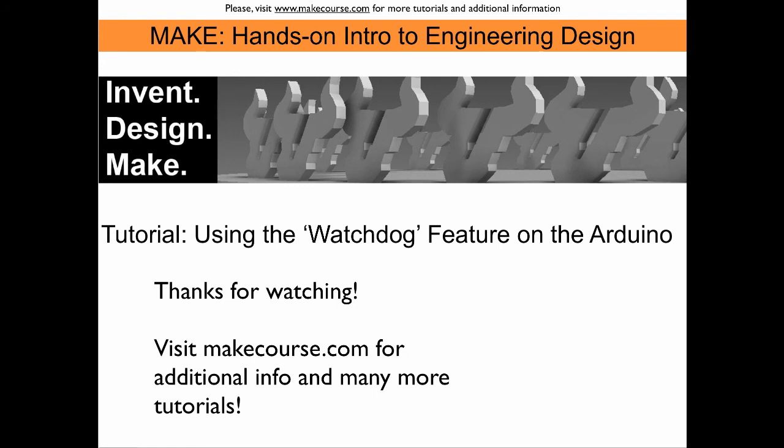Okay, this seems to work nicely, and with this we conclude our tutorial using the watchdog on the Arduino. Thanks for watching.